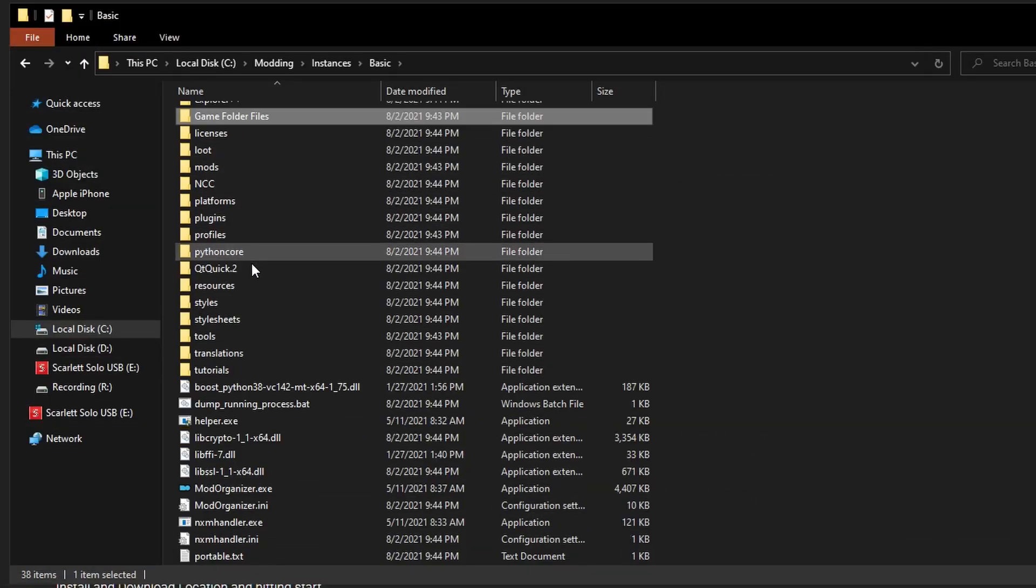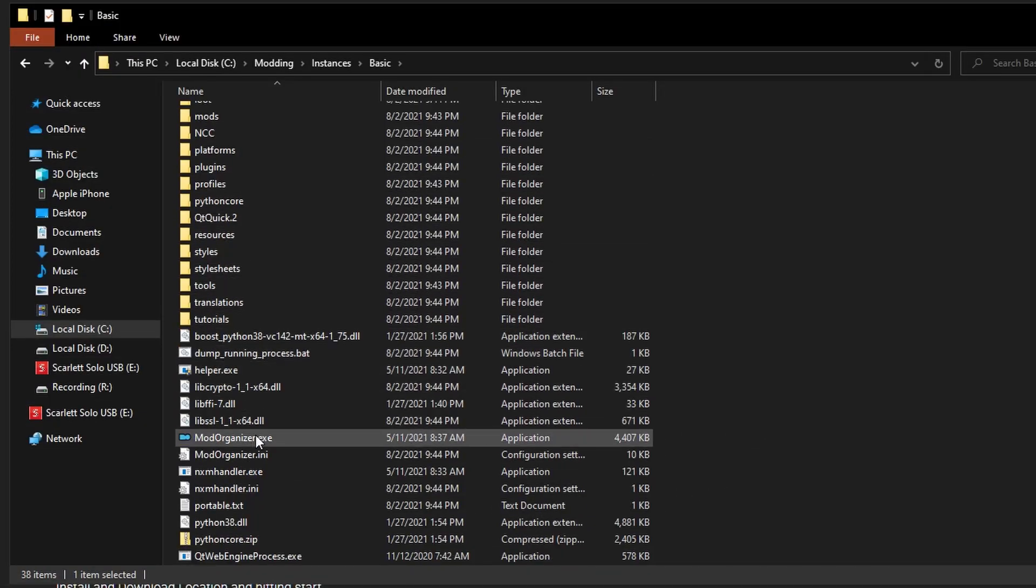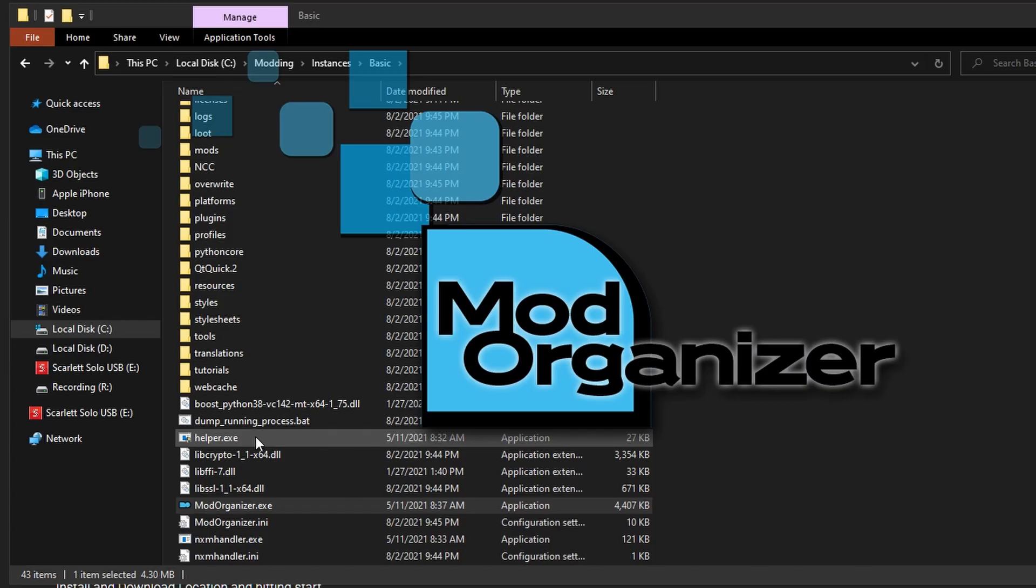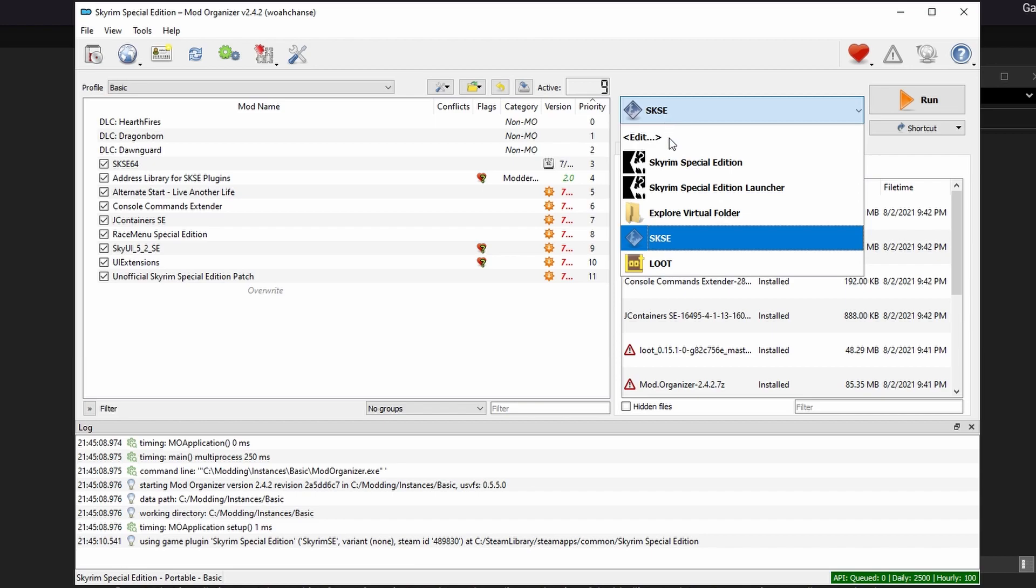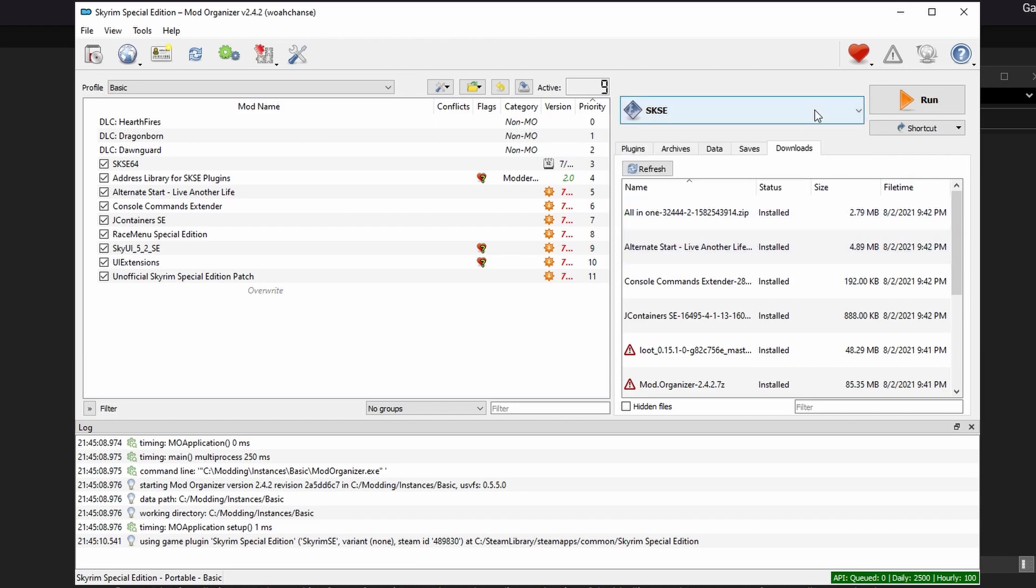Scroll down in your MO2 instance folder and select the mod organizer executable. This is a fully functional version of MO2, so you can use this just like any other mod manager. Now make sure that SKSE is selected in the drop down and press go. SKSE is a script extender for Skyrim, which allows a lot of mods to work. You'll need to launch your game each time using this executable. Press the run button.